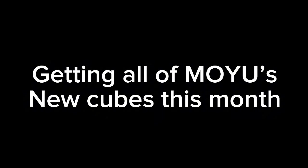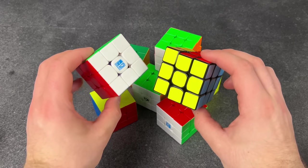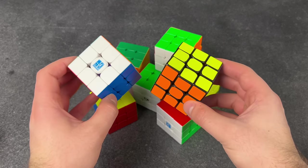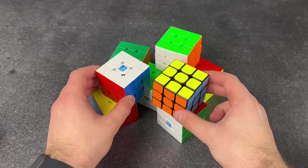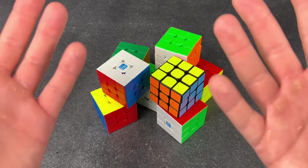Getting all of Moyu's new cubes this month. Finally! I got all of Moyu's new cubes they released this month. This is awesome!